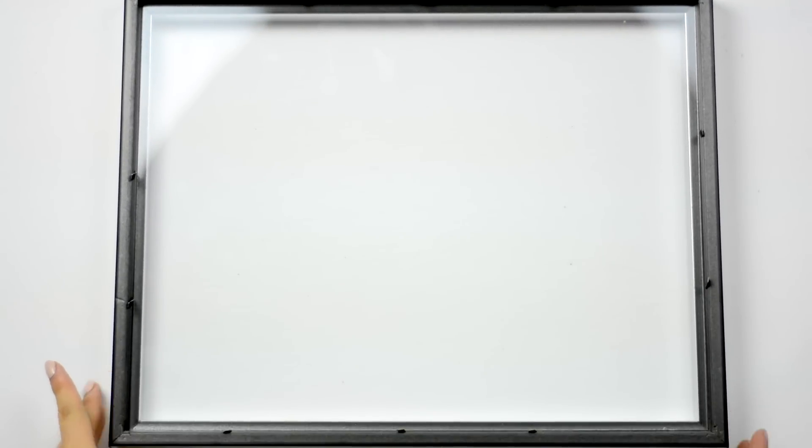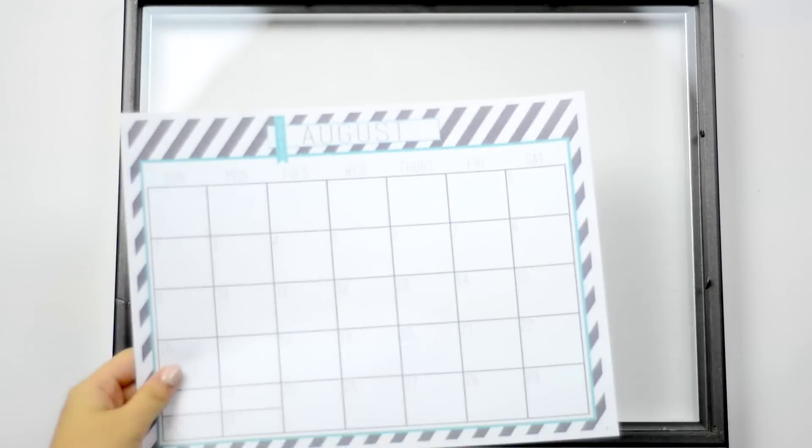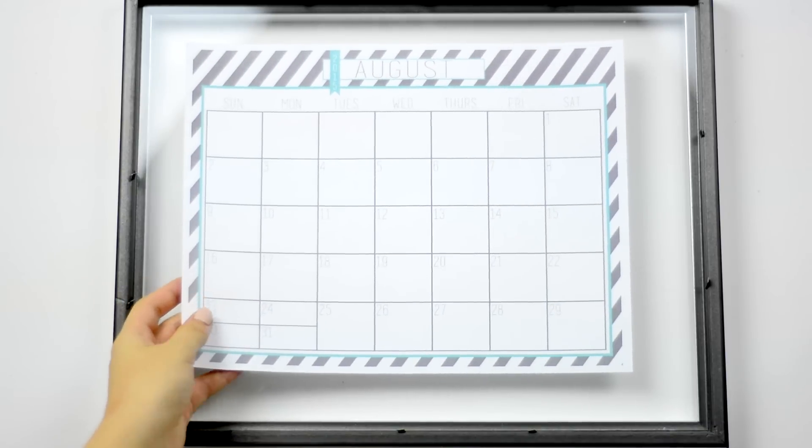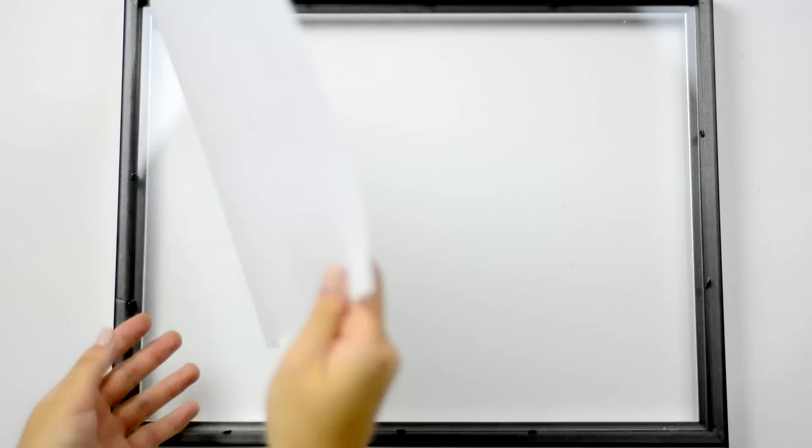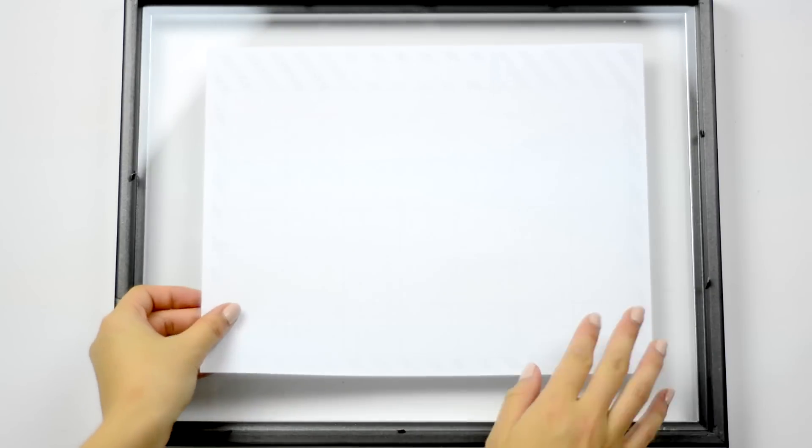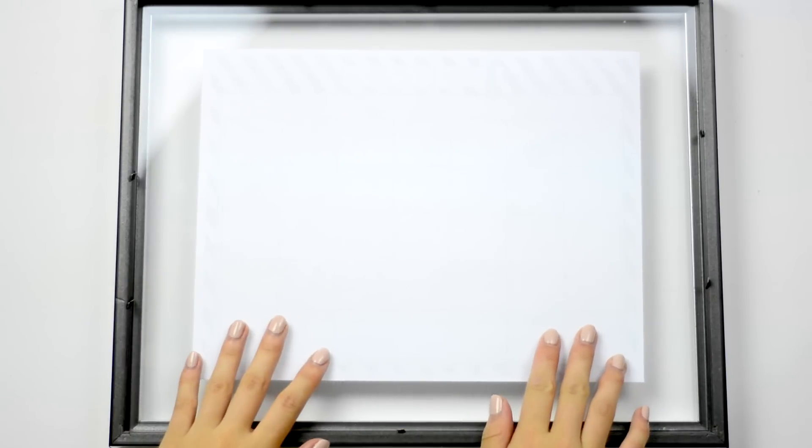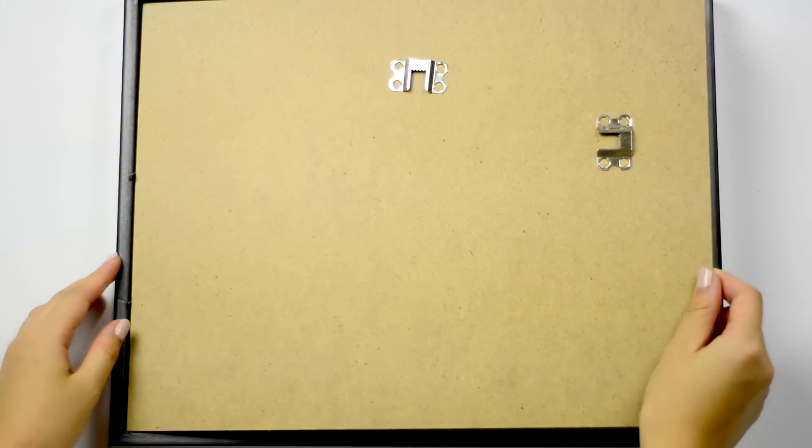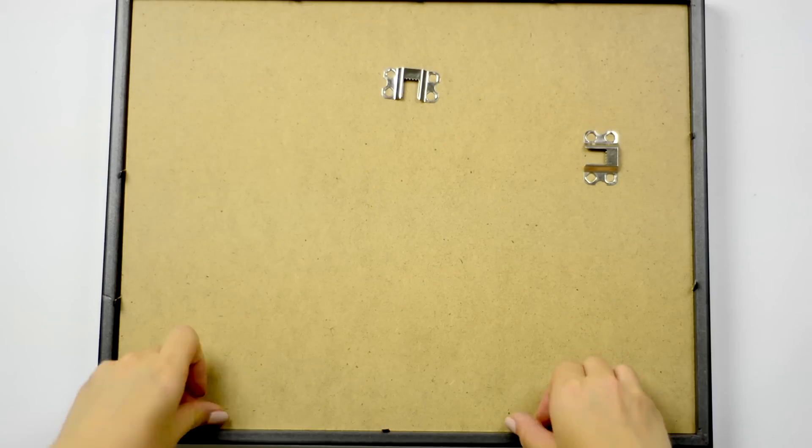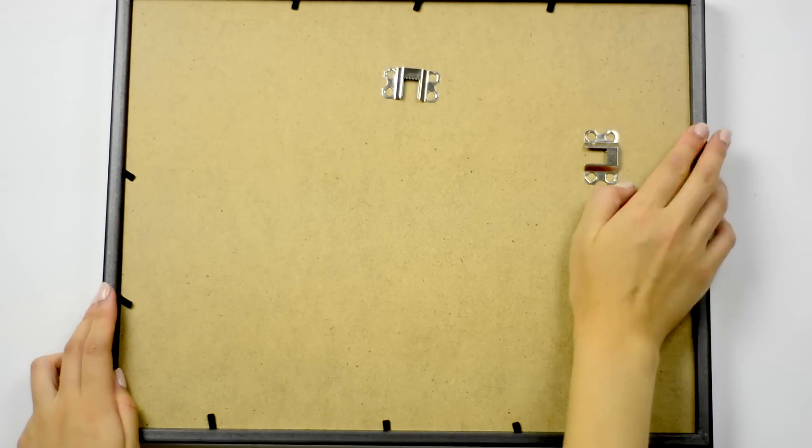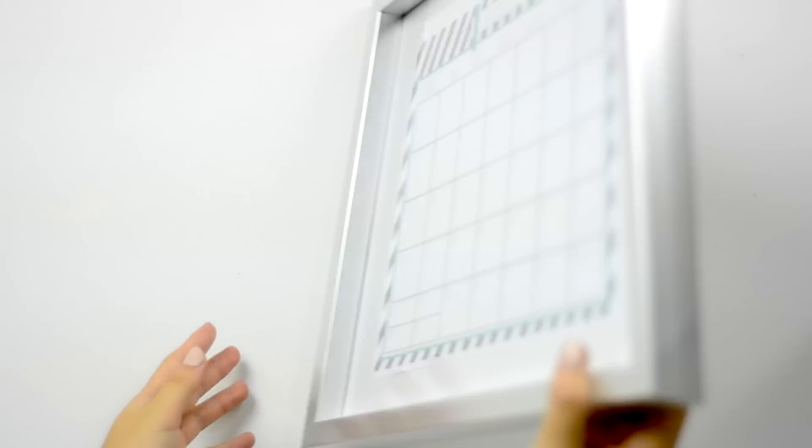You're going to put the calendar that you want to use in the frame, and I also put the white backing over top of it so that the frame would look white, then all you have to do is close up the frame.